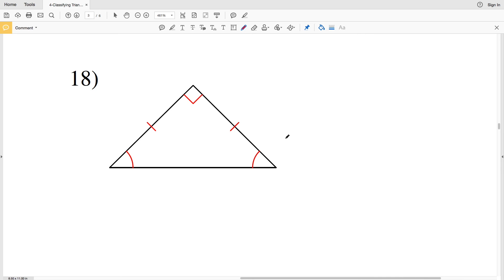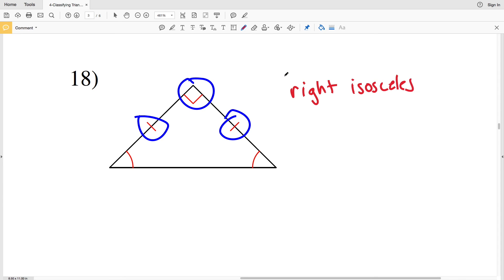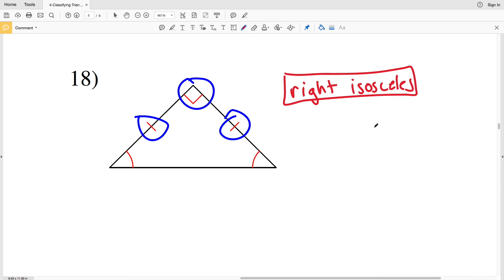Lastly in this video we'll go over number 18. Before the answer, please remember to like this video and subscribe to my channel. For number 18, we have two indicated sides of equal length and a right angle, therefore this is a right isosceles triangle. If you have any questions, please feel free to leave them in the comment section below and I or one of your peers will get back to you as soon as possible.